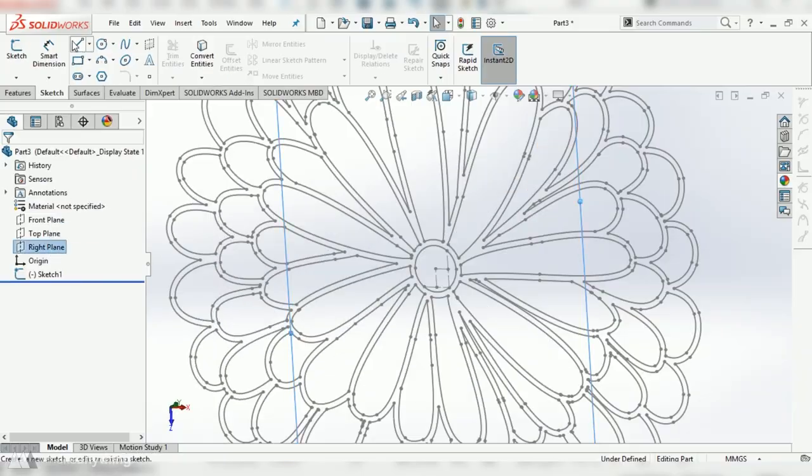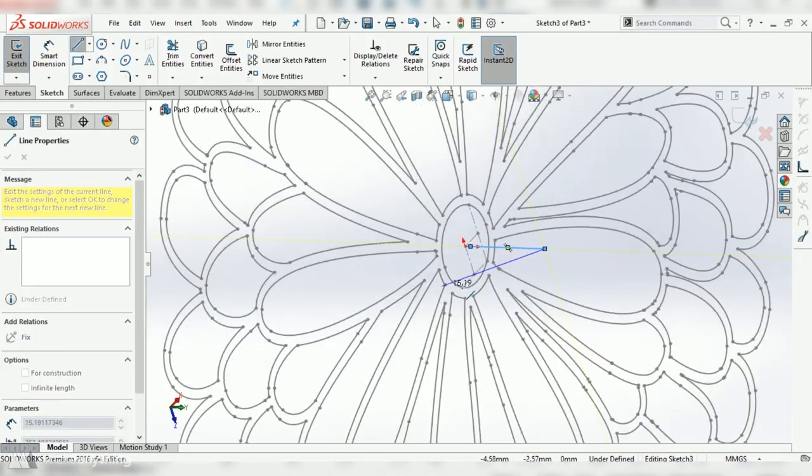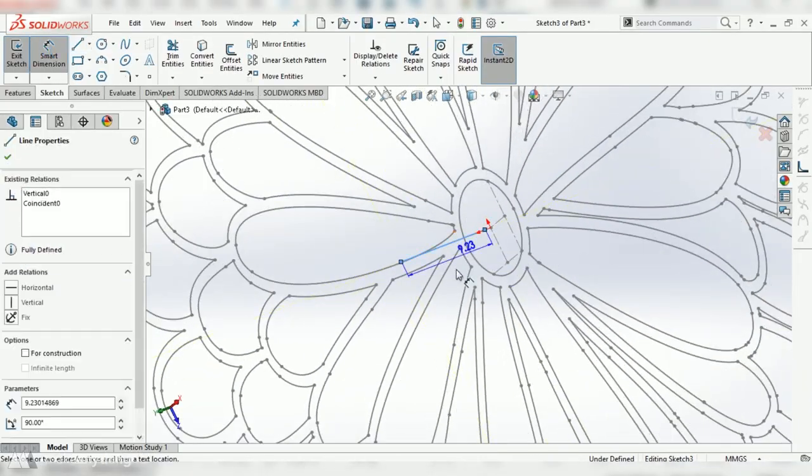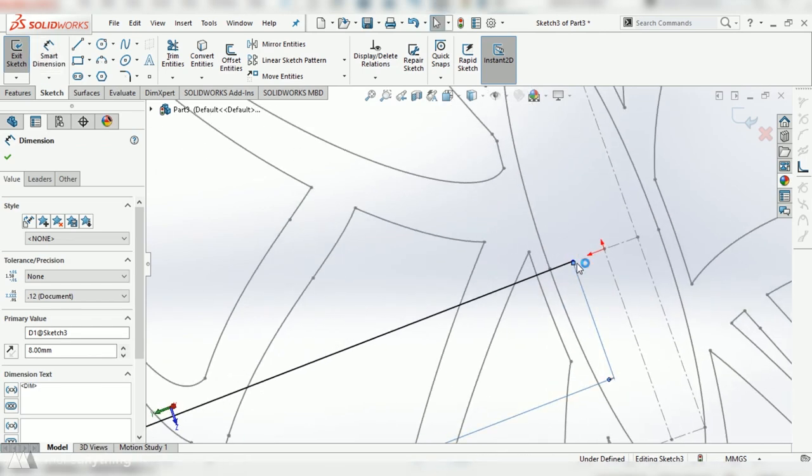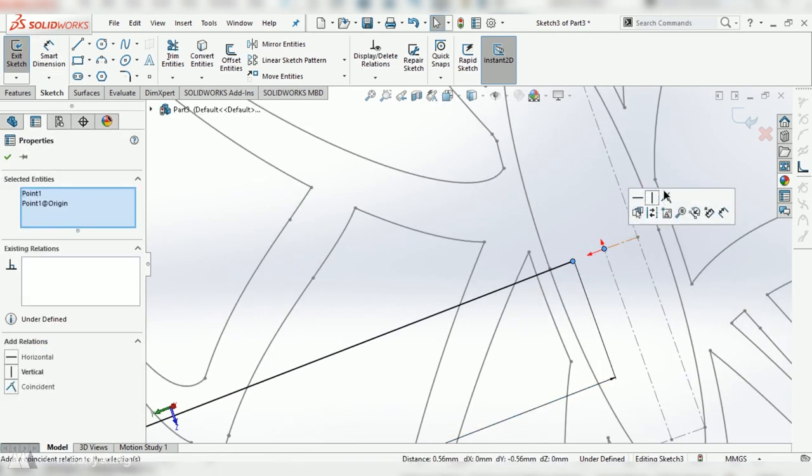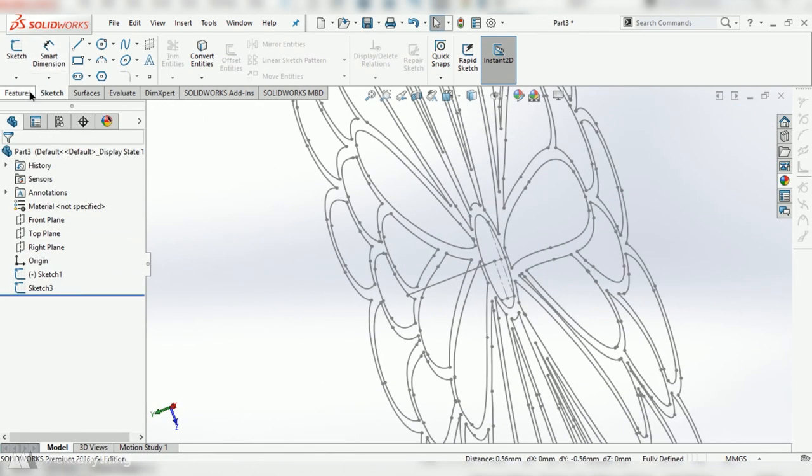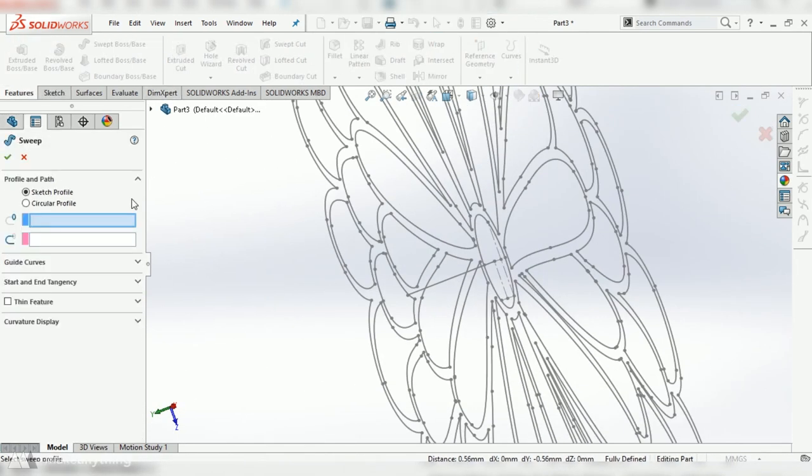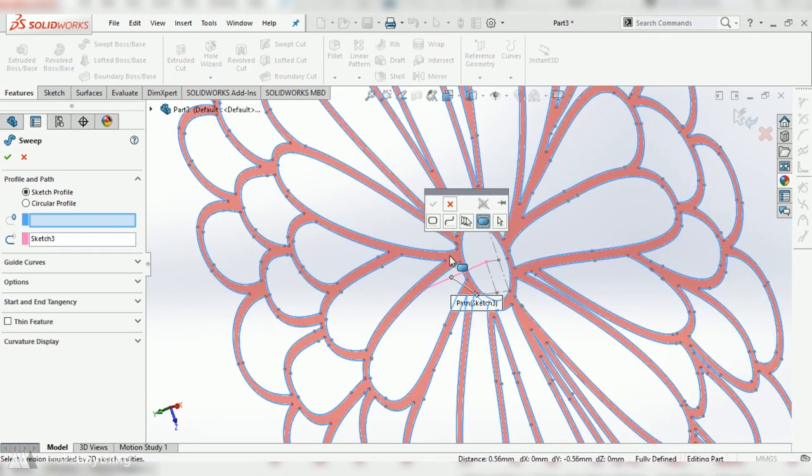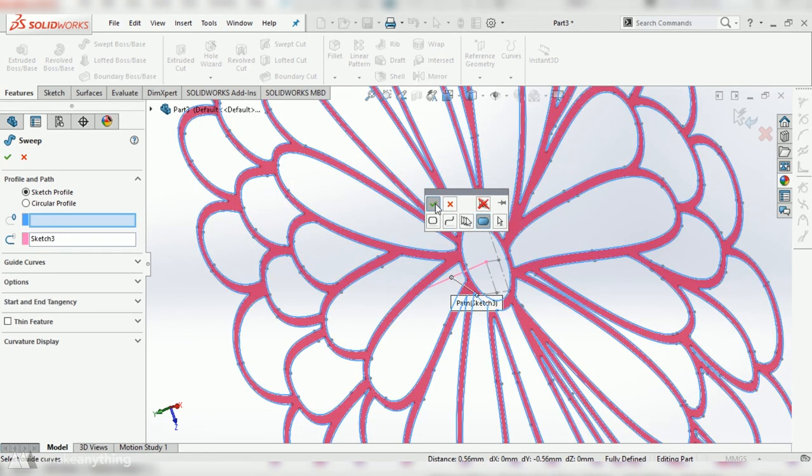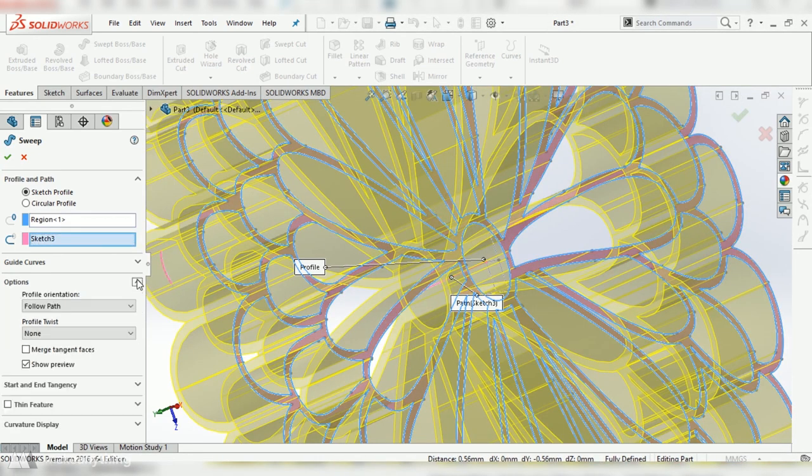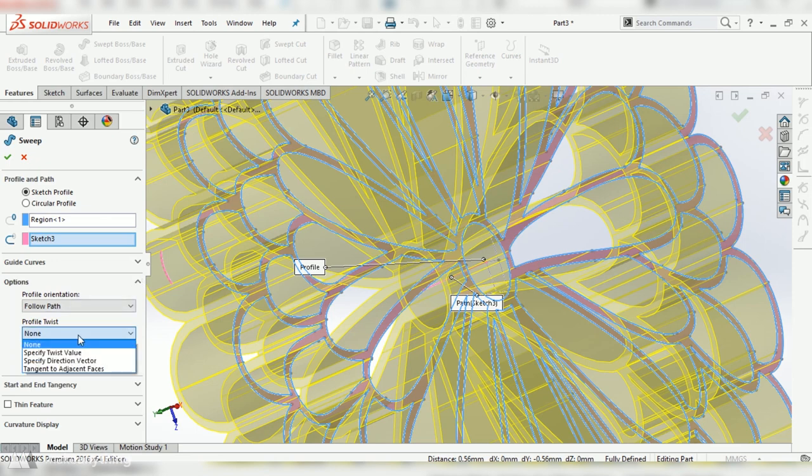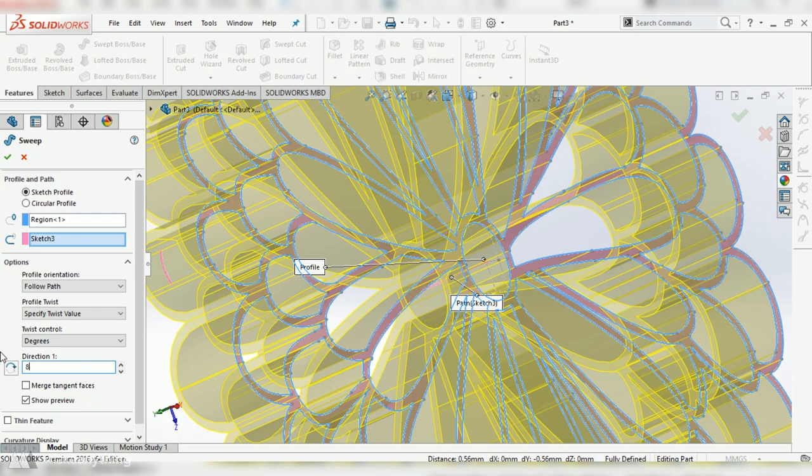So another way to get the same effect is to just draw an 8 millimeter line from the origin perpendicular to the plane that the sketch is on and then you can use the sweep tool to sweep that shape up along that 8 millimeter line. From there just open up the options and under profile twist select specify twist value and then once again I'll give that an 8 degree twist and hit OK.